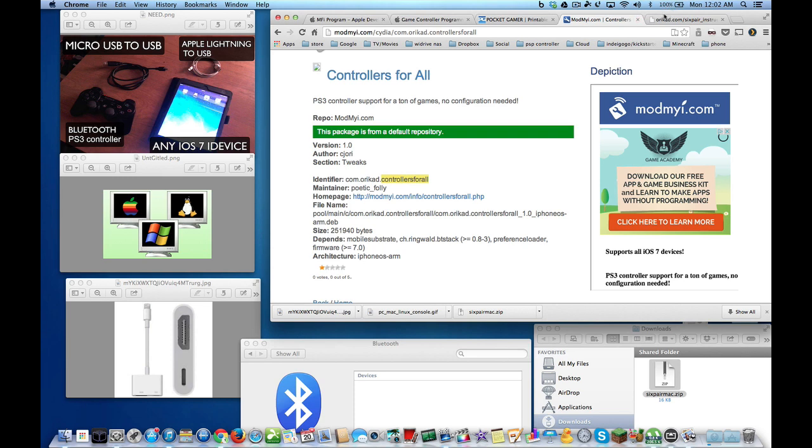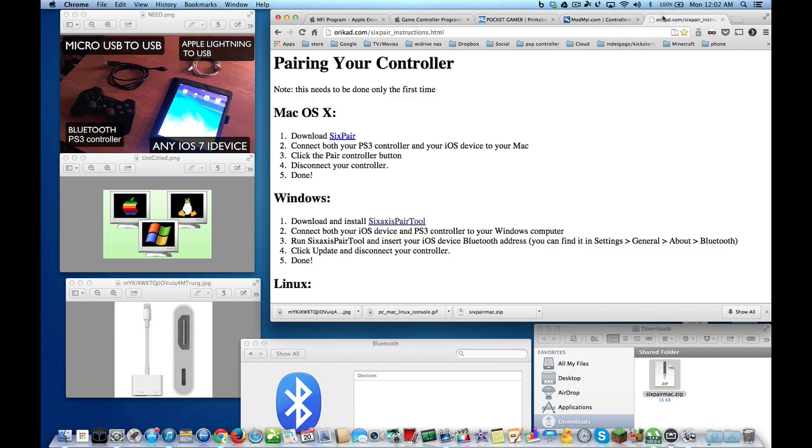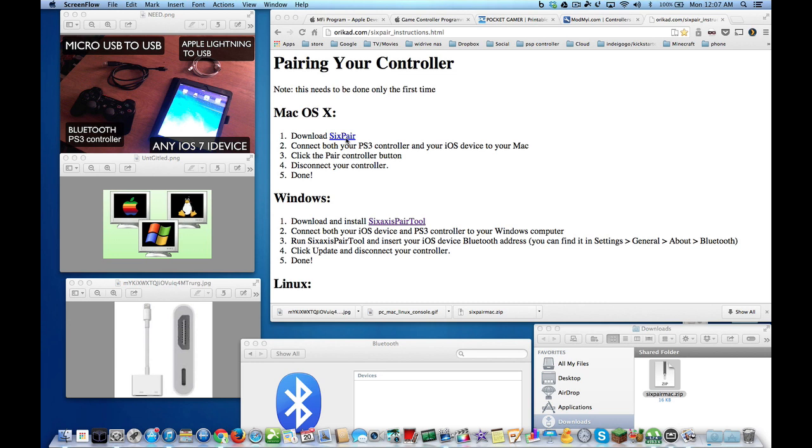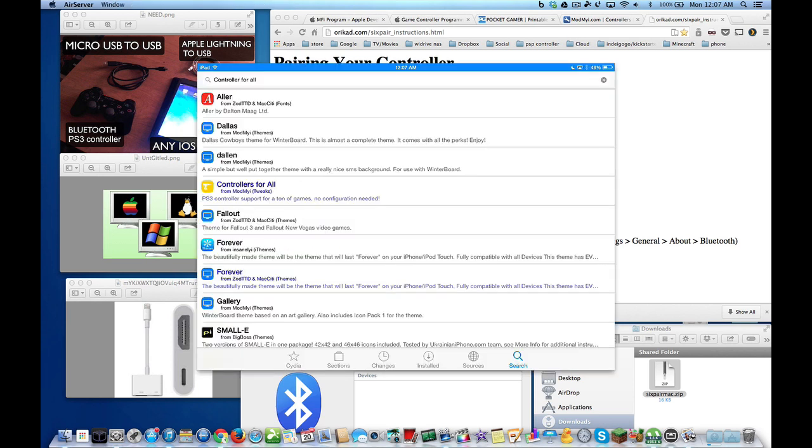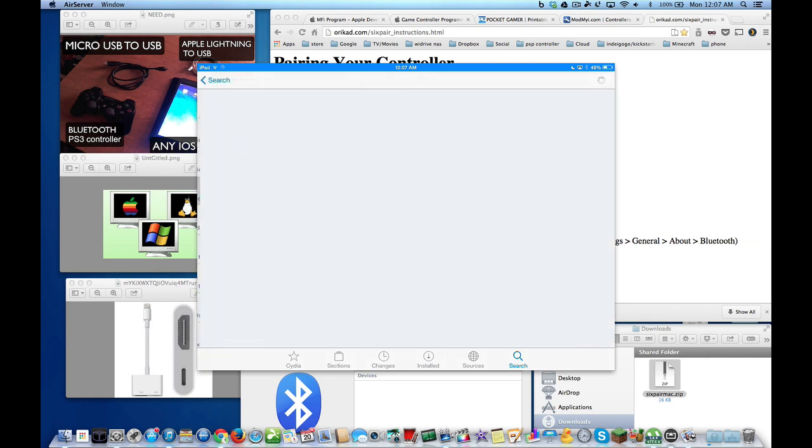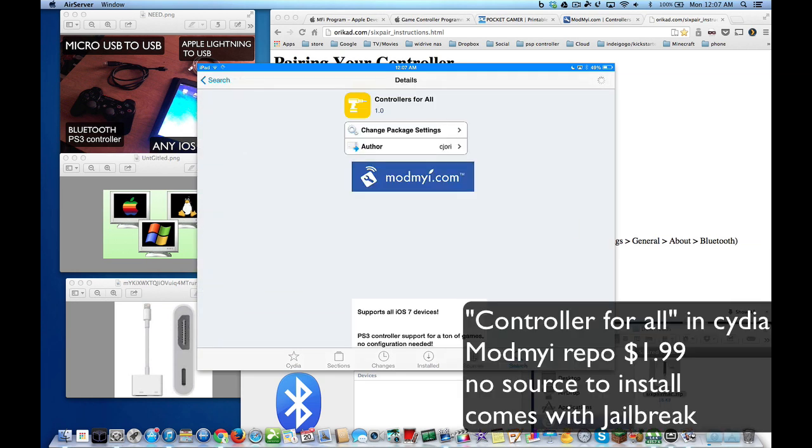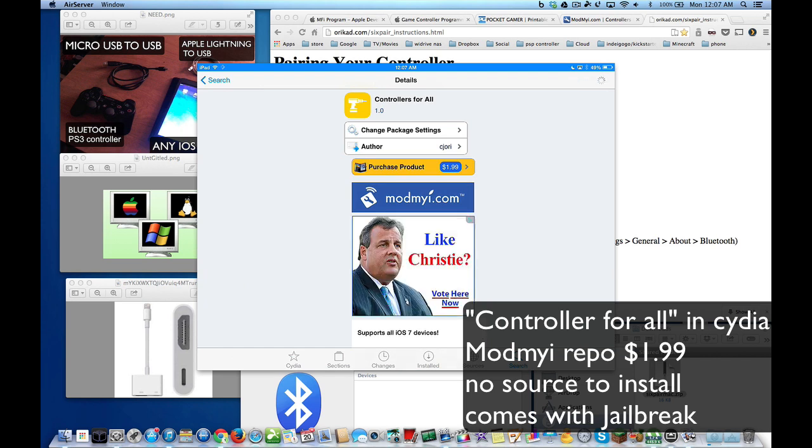So I'm going to show you what you need. You're going to need 6Pair. 6Pair is a program that you run on your Mac, Windows, or Linux computer that allows you to connect Bluetooth to your PlayStation 3 controller. You're also going to need to go into Cydia and buy an app called Controller for All. This is a $2 app and this allows you to use this PlayStation 3 controller to control say this iPad mini.